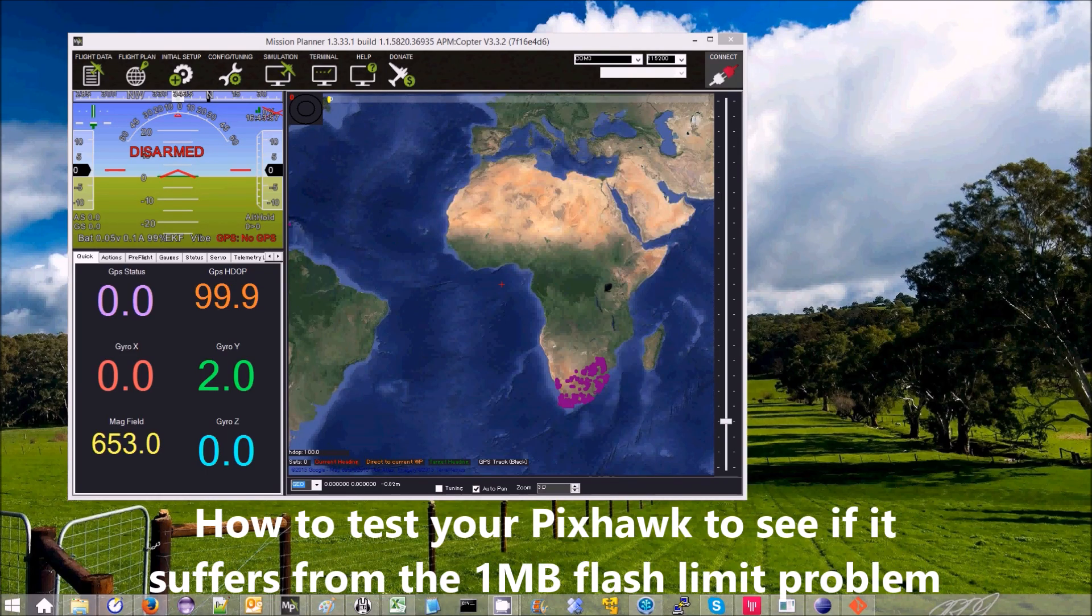This is a quick video to show you how to check your PixHawk or PixHawk compatible to see if it suffers from the one megabyte flash limit problem.